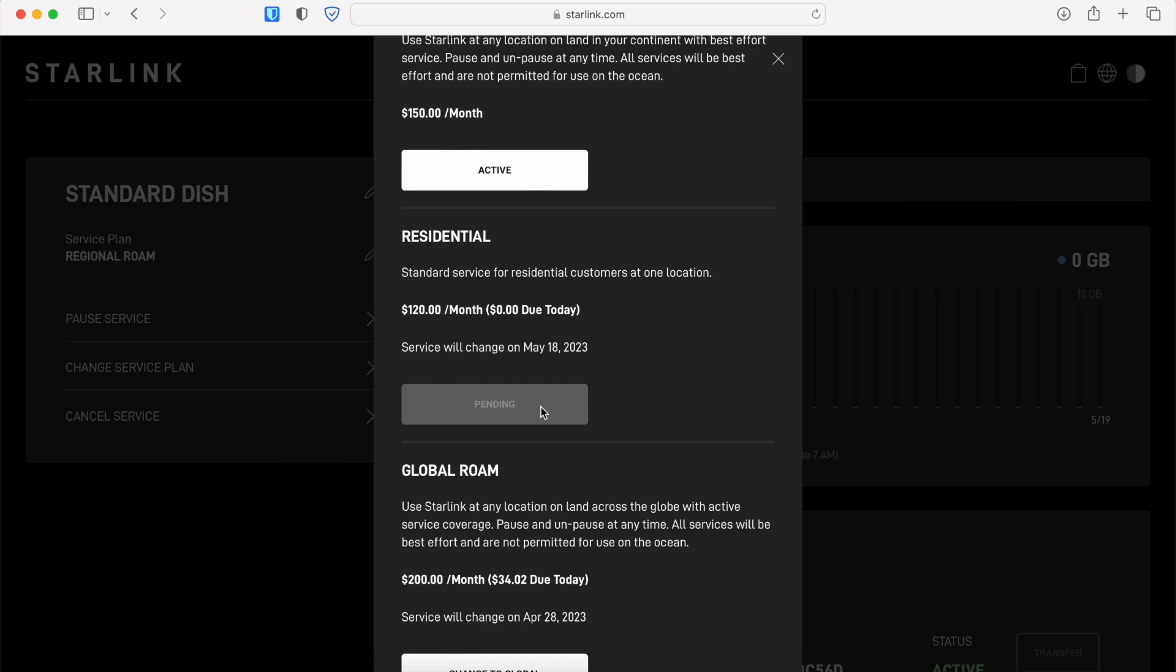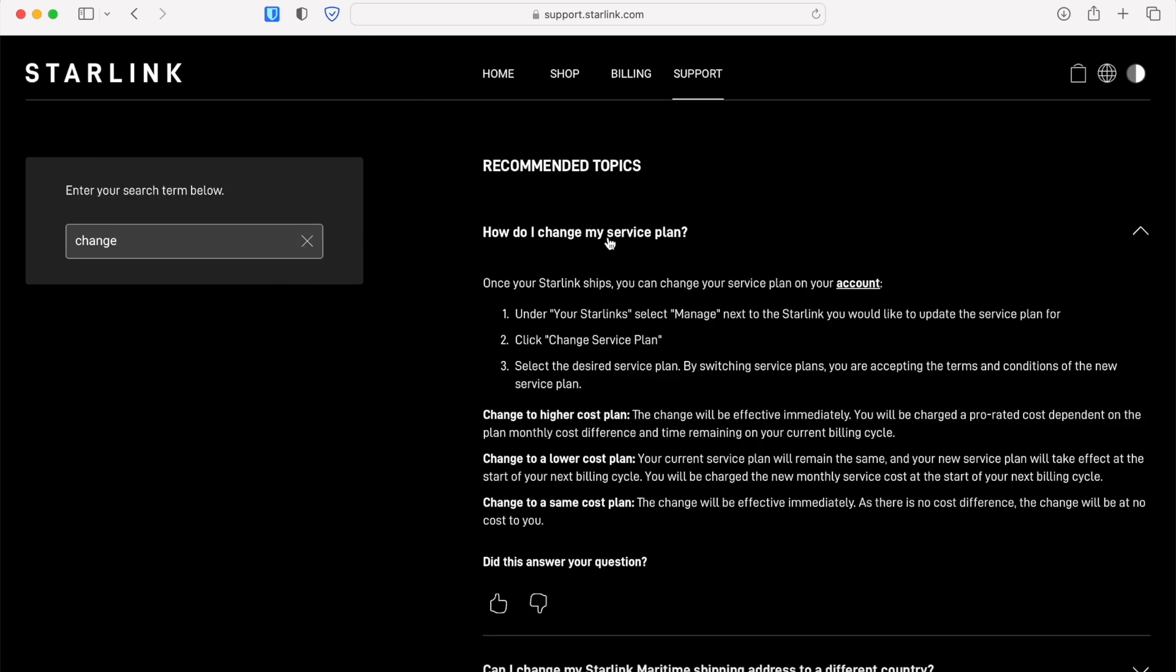You may be wondering where that date comes from. Well that's going to be up to your account. That's the start of the new billing cycle, so your date may be different.